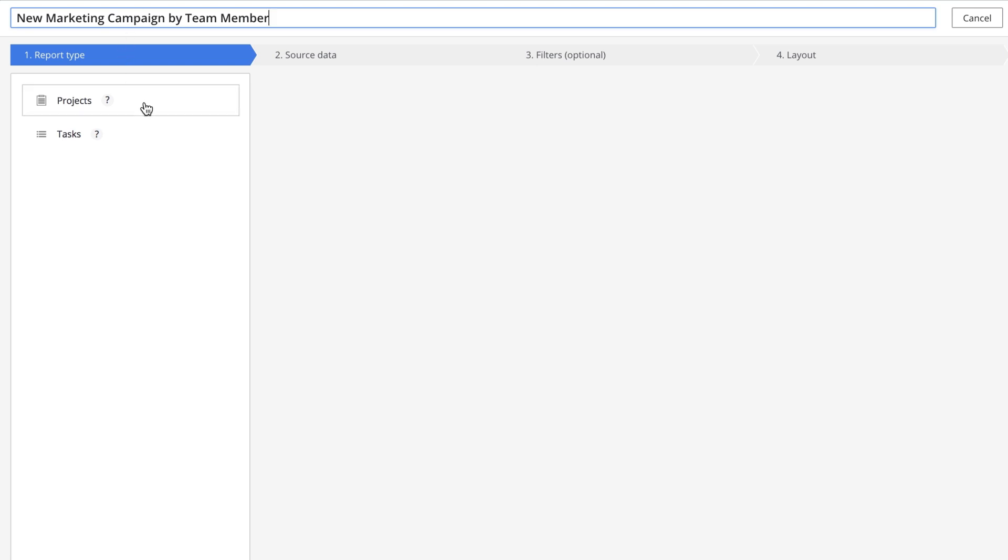First, decide on the level of detail you want to include. Do you want a summary report of projects, or do you want to report at the more granular level of tasks and subtasks?